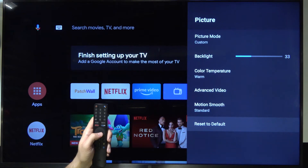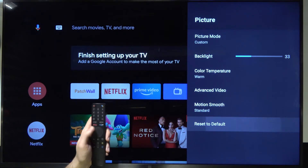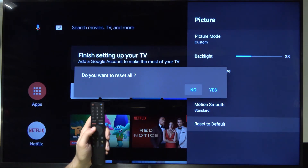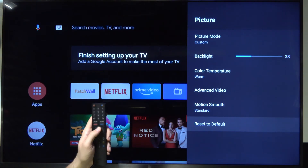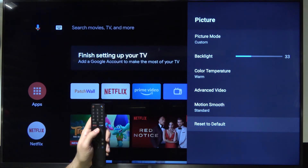We can also reset to the default. I'm going to select No because I want to stay with the current options.